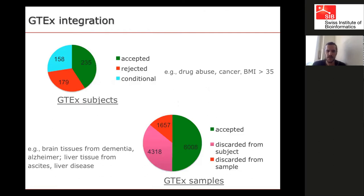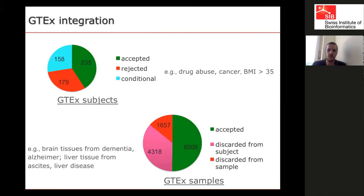Mark showed a slide this morning about annotation of the GTEx dataset — version 6, about 11,000 samples from 200 donors. We kept only about half of the samples. We manually reviewed each donor, deciding whether the donor was acceptable, whether to selectively discard some samples, or whether to accept everything. We reviewed all 11,000 samples manually and kept only about half.